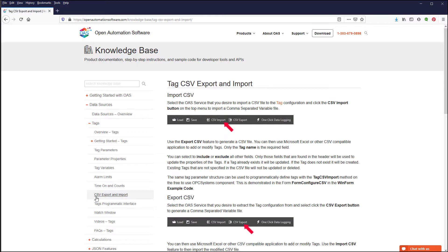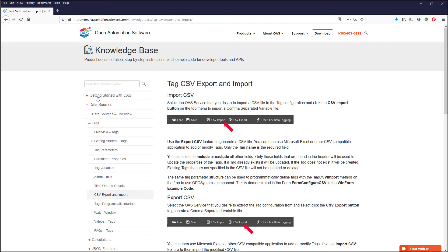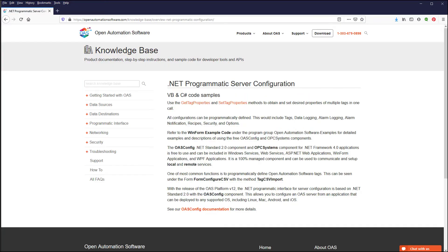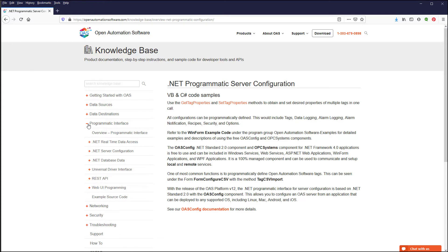You can also programmatically define tags using the free-to-use OAS Config .NET Standard Assembly, OPC Systems .NET Framework 4 Assembly, or the REST API. There is information on these topics in the Knowledge Base under Programmatic Interface, .NET Server Configuration, and REST API.